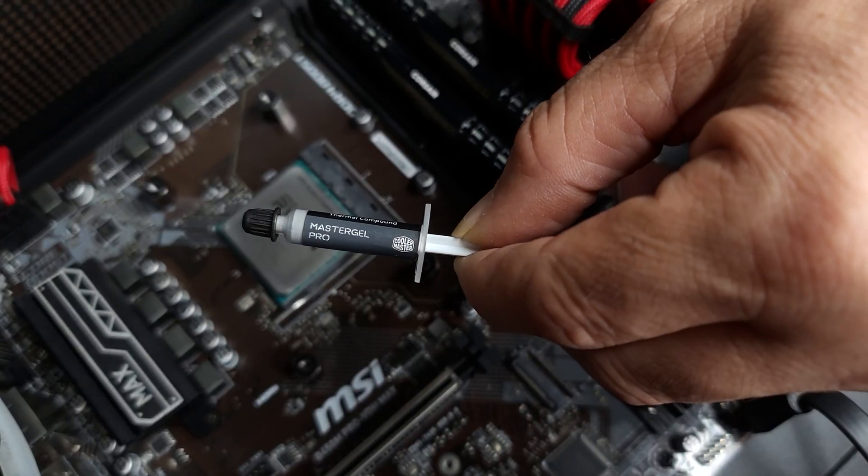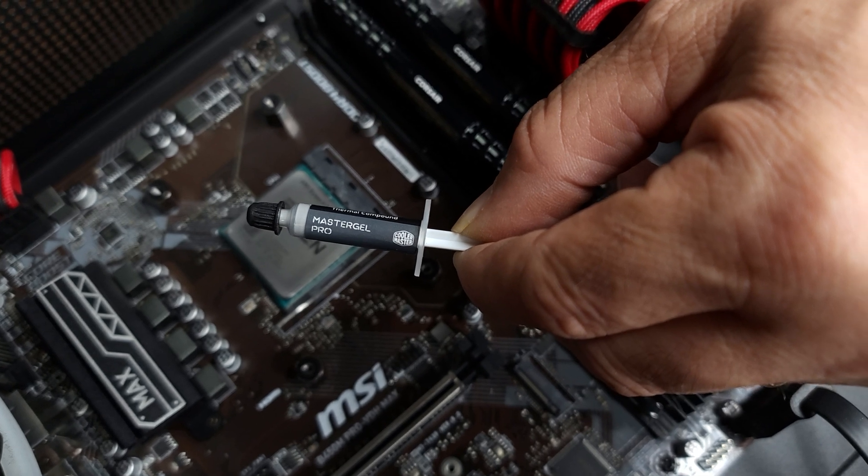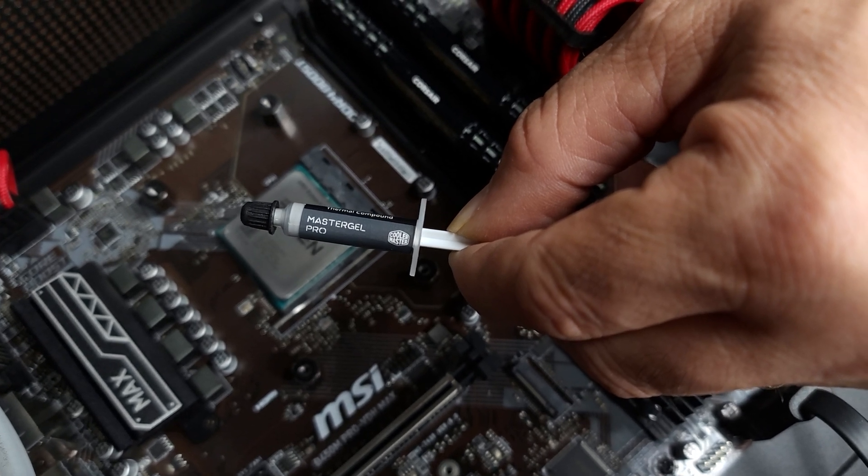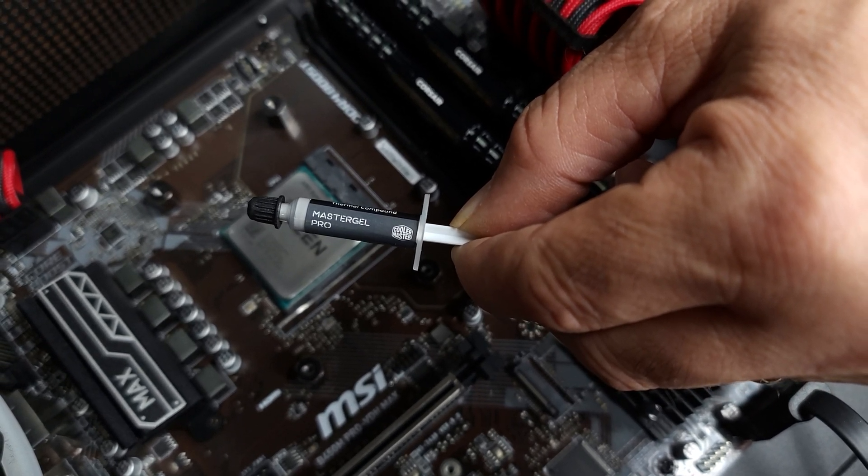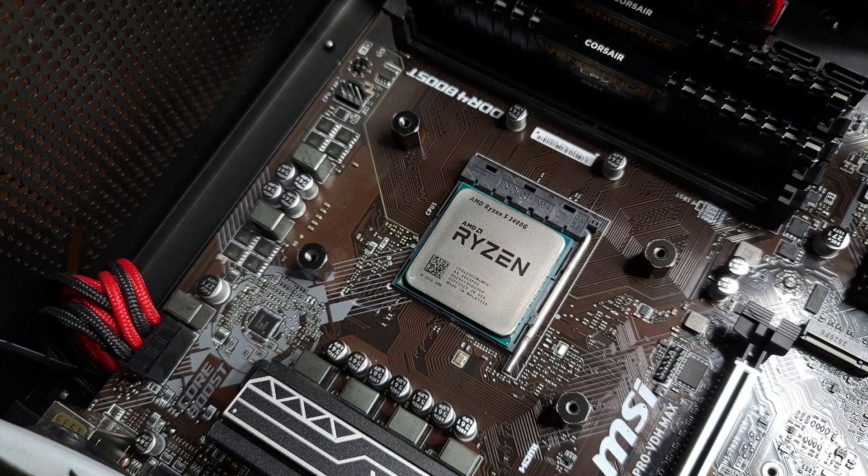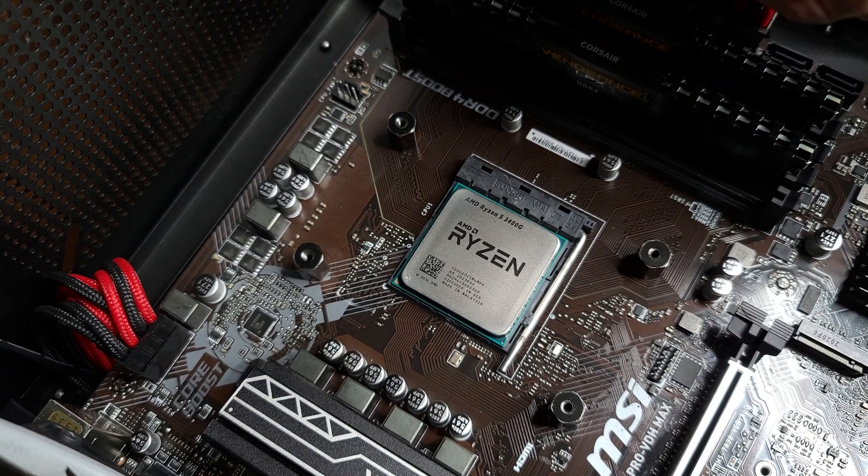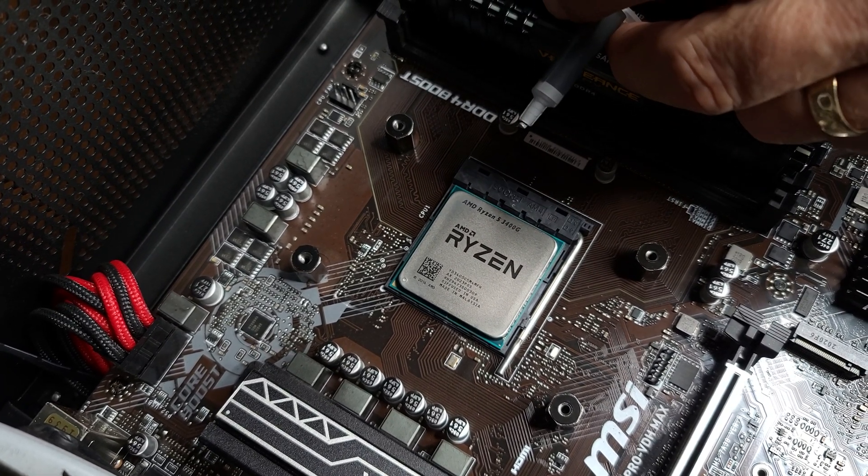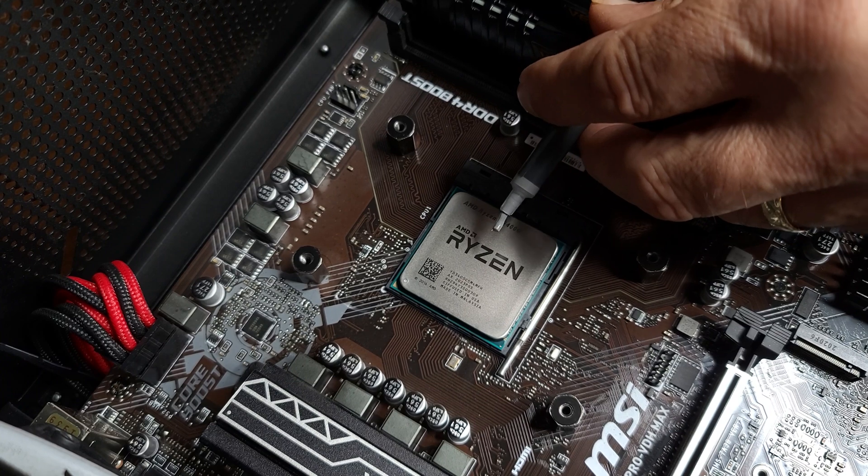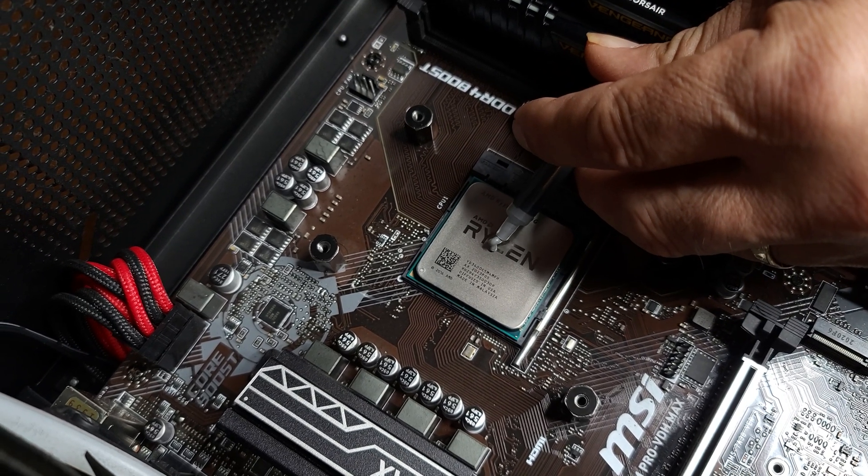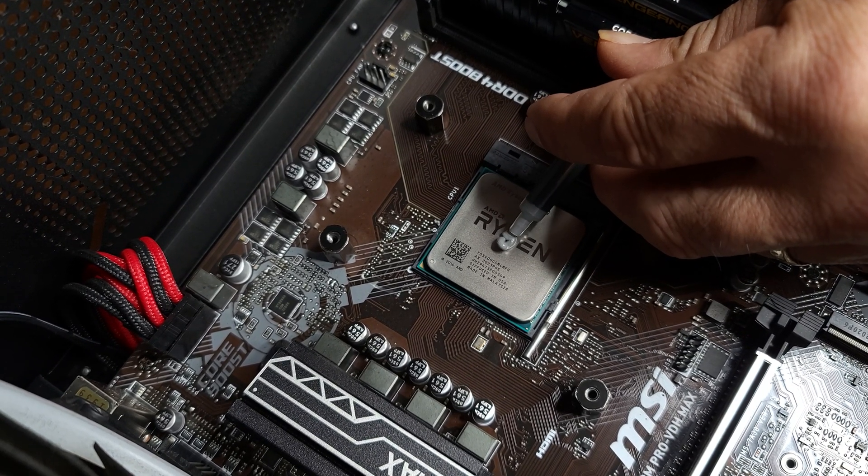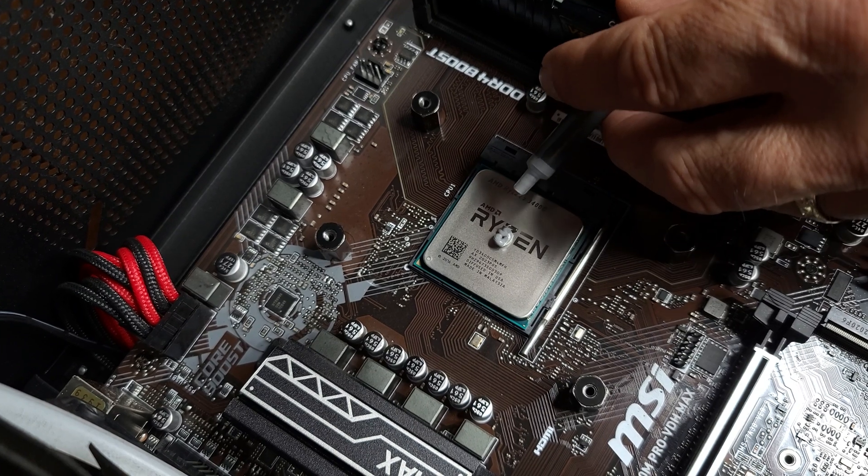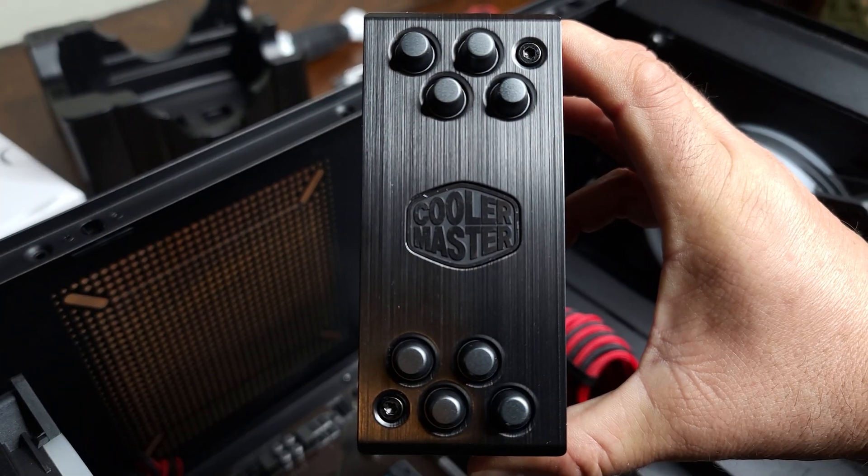And what's cool with the Hyper 212 that I just got at Best Buy today is that it comes with its own thermal paste. Let's go ahead and put some thermal paste on here. I'm going to try and put that standard pea-sized drop.